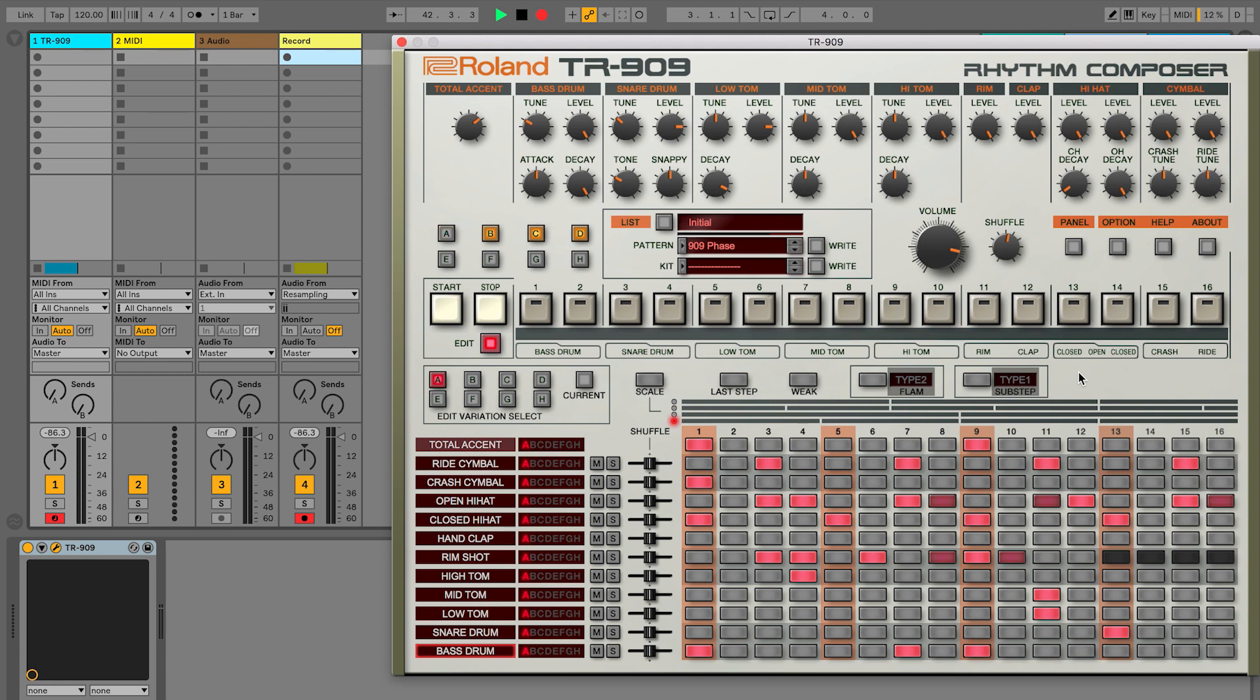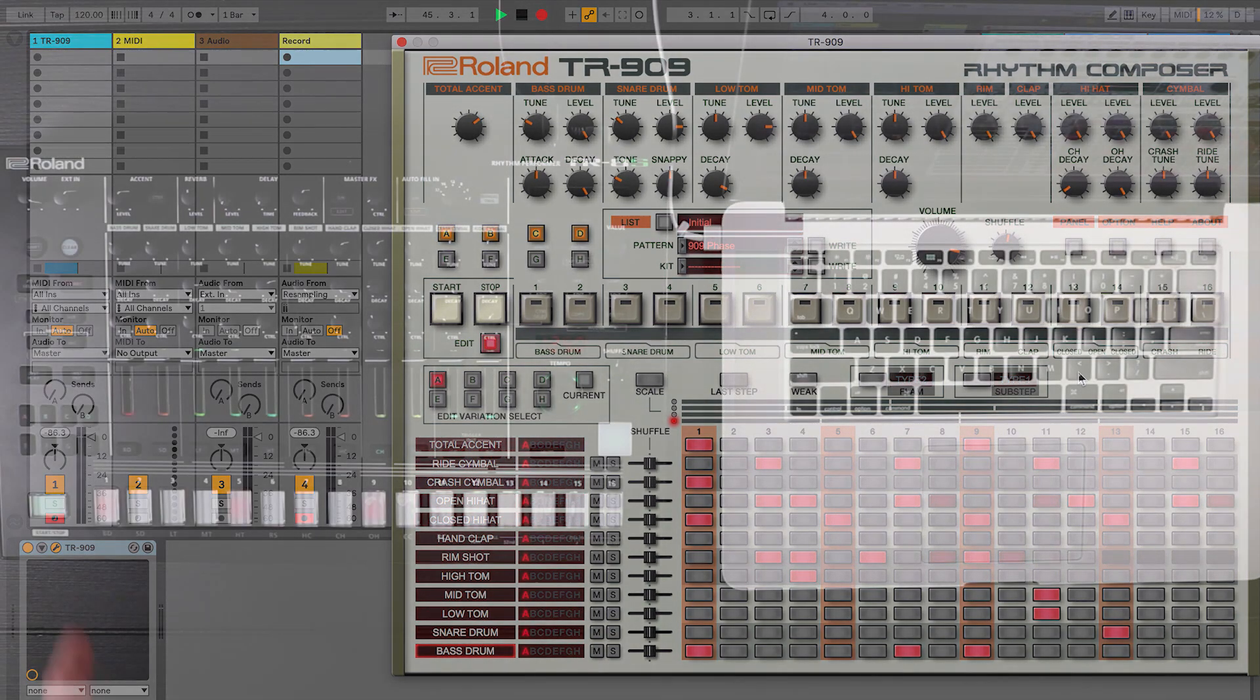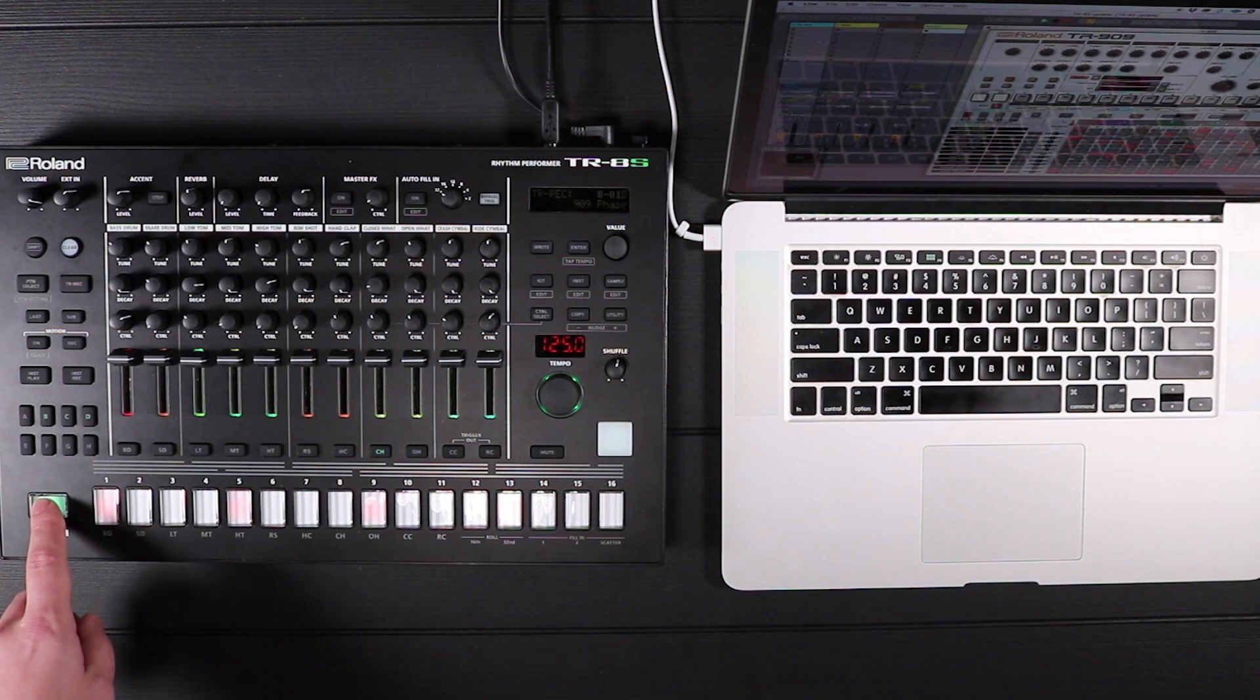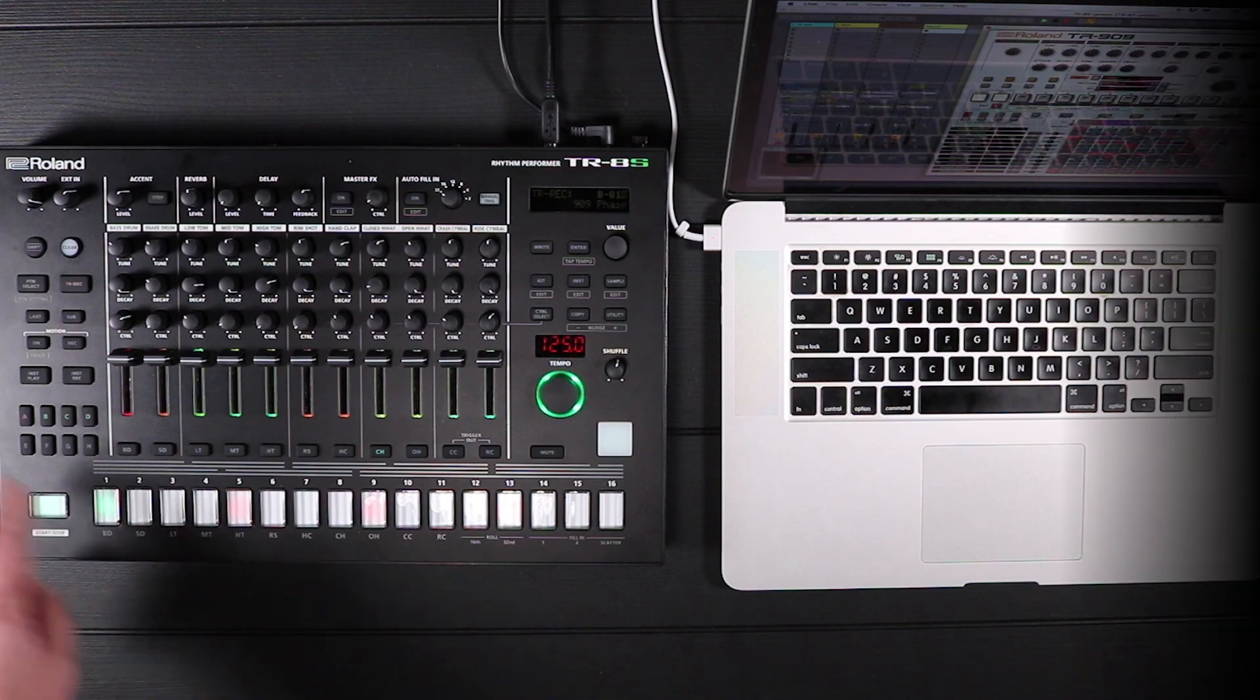The TR-8S now has pre-mapped controls for the Roland Cloud TR software. This means that controls such as tune and decay will transfer over to the plug-in in real time.